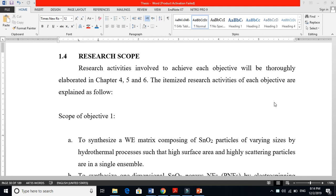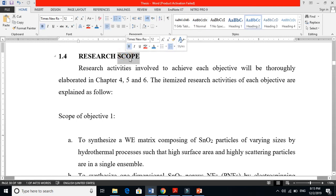In my previous video I talked about research objectives. People misrepresent research scope and research objectives as the same thing, but these are two totally different items. When you understand what research scope and research objectives basically are, it becomes very easy for you. Scope basically means limitation.